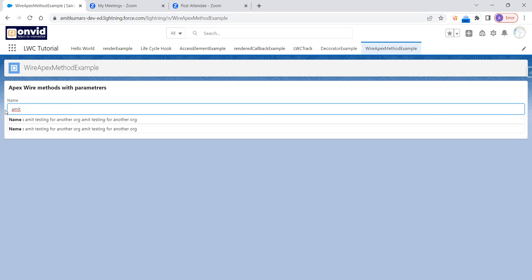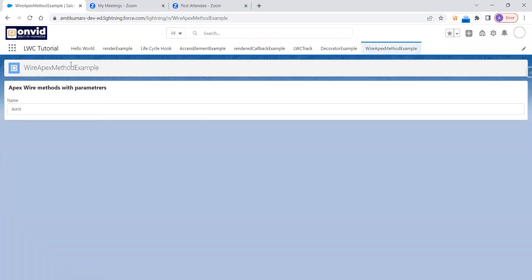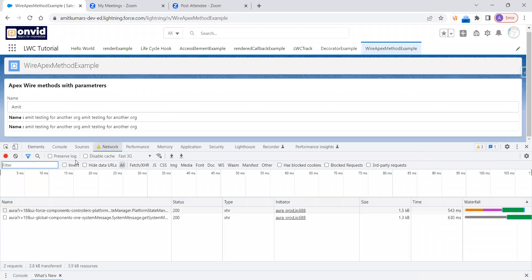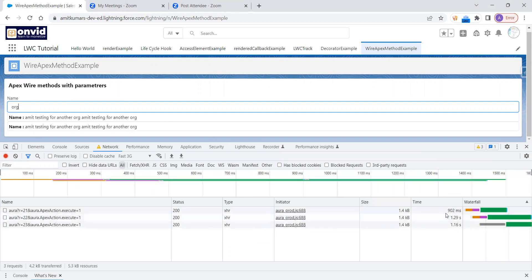Now I'm typing 'Amit' and you can see that only two records with Amit are coming. Now I'm typing 'test' and you can see that with 'test', there are five records — the maximum five — being served from the server. But how can we know if the response is coming from the server or from the cache? We use cacheable equal to true, but how can we decide? Let's see practically. I'm refreshing the page and opening the Console in the network tab. Now I'll clear the network tab.